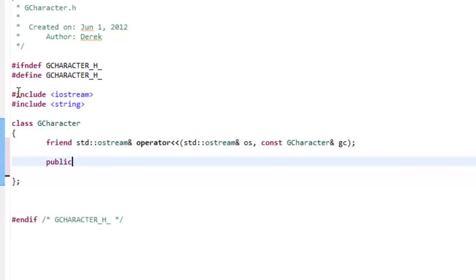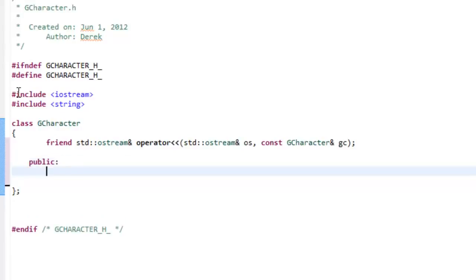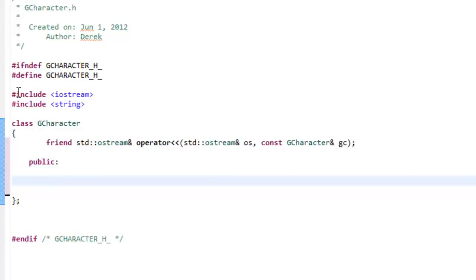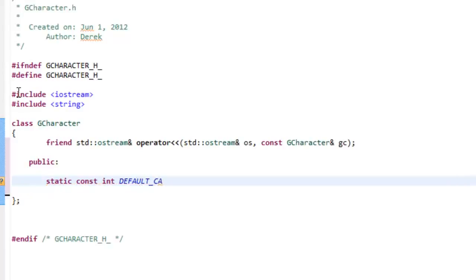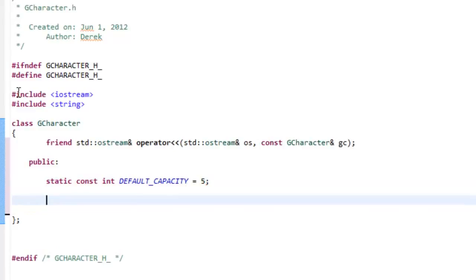Now we'll have a public section for our class. In the public section, we'll have a static member for the number of elements in our tool array. We'll say `static const int default_capacity`. If we're constructing a new GCharacter object and they don't specify a particular capacity, we'll say it defaults to 5.